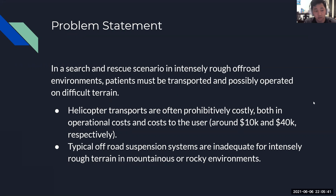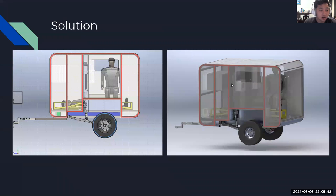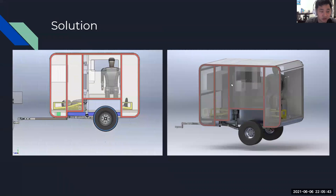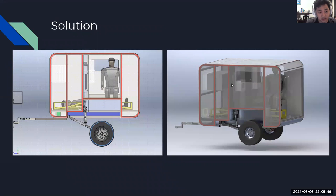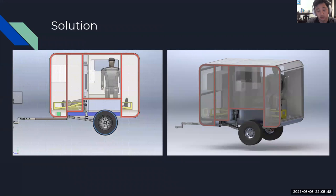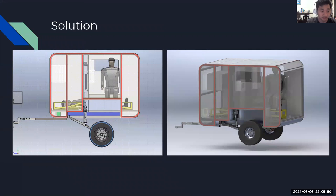Here's where our product comes in. Our off-road ambulance trailer utilizes an active suspension system to provide a significantly cheaper alternative by being able to be pulled by many existing off-road vehicle platforms.